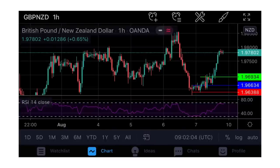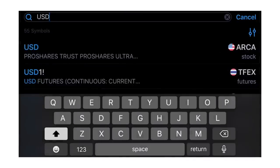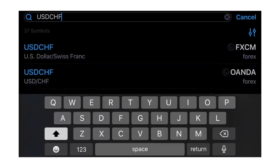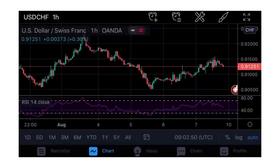Now let's go to the chart. Looking at the top left you can see GBP/NZD and H1 - that means GBP/NZD is the currency pair we're on right now. To change it, just tap on GBP/NZD and type in whatever currency pair you want - USD/CHF for instance. It will bring out different options. I usually select Oanda because Oanda has almost all currency pairs and their timing is very close to that of my broker.